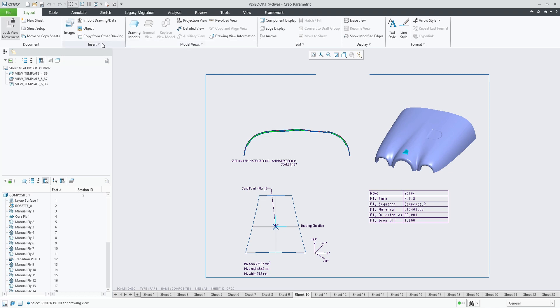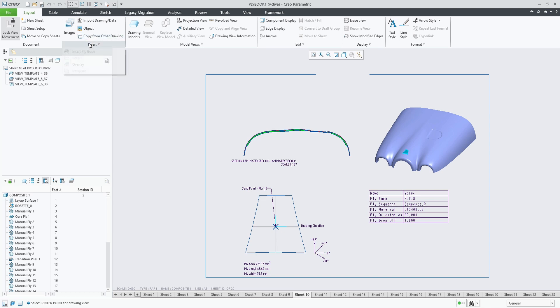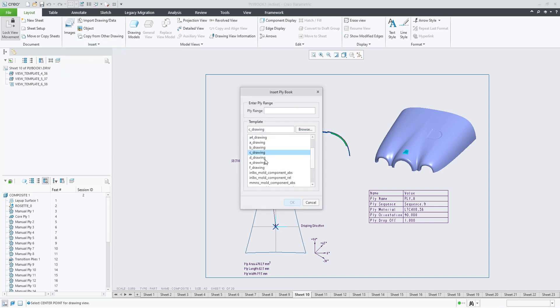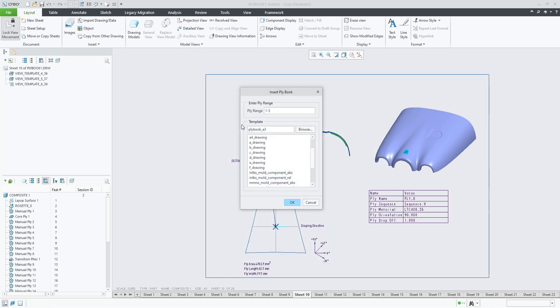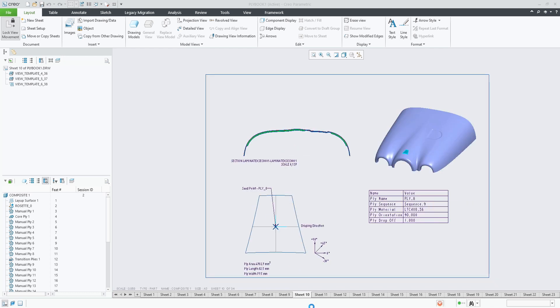You can also insert a ply book. So in any drawing, also in this drawing, I could insert some more plies, maybe ply 1 to 5. Use the same template as we're using, and it will now add plies 1 to 5 to the end of our ply book.